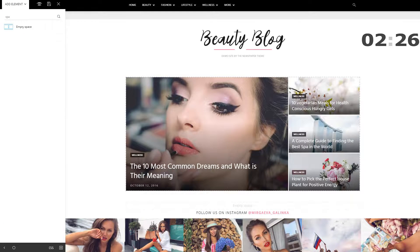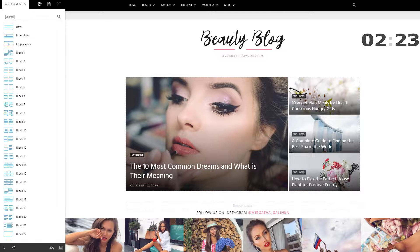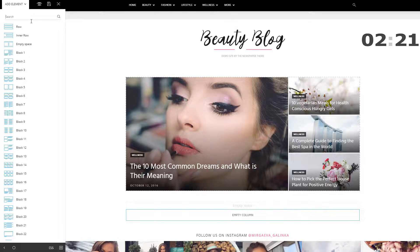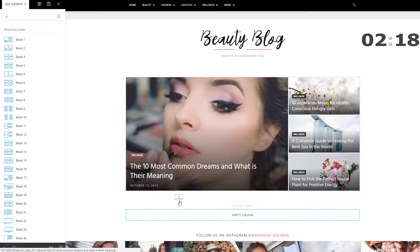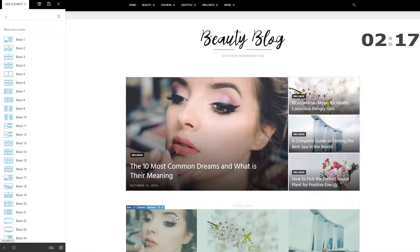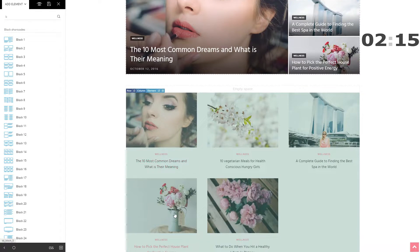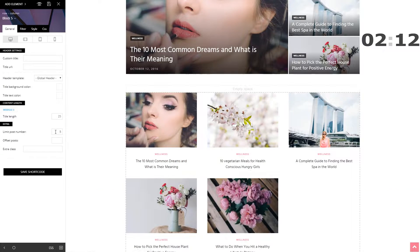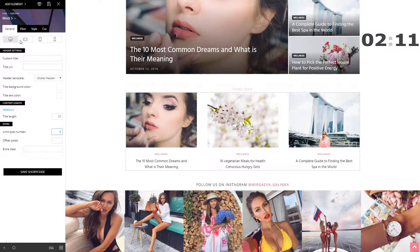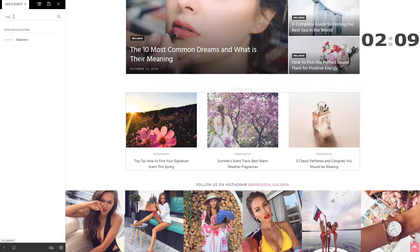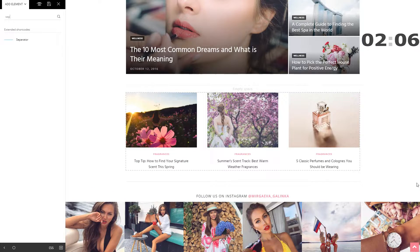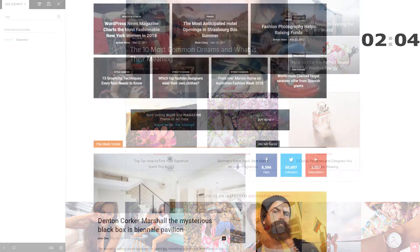Now I'm adding a space to emphasize the importance of the featured posts from above. In the next row, I want to promote some articles I believe my audience will appreciate. The Block 5 will do just fine — too many articles though, so I'll click the block again and set the limit of posts to 3. My Above the Fold section is now ready. I'll place a separator here to keep the design clear and well organized.